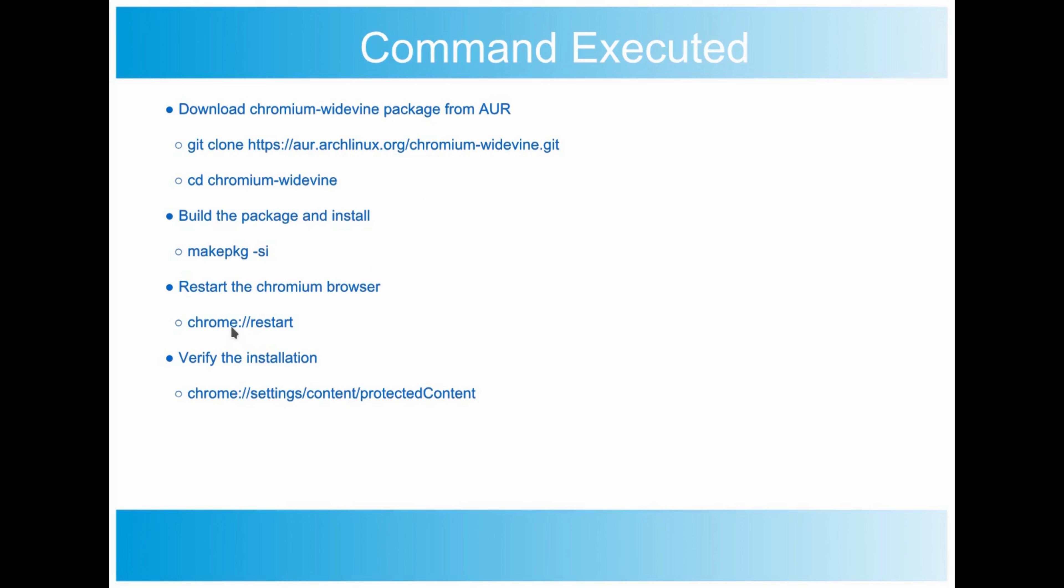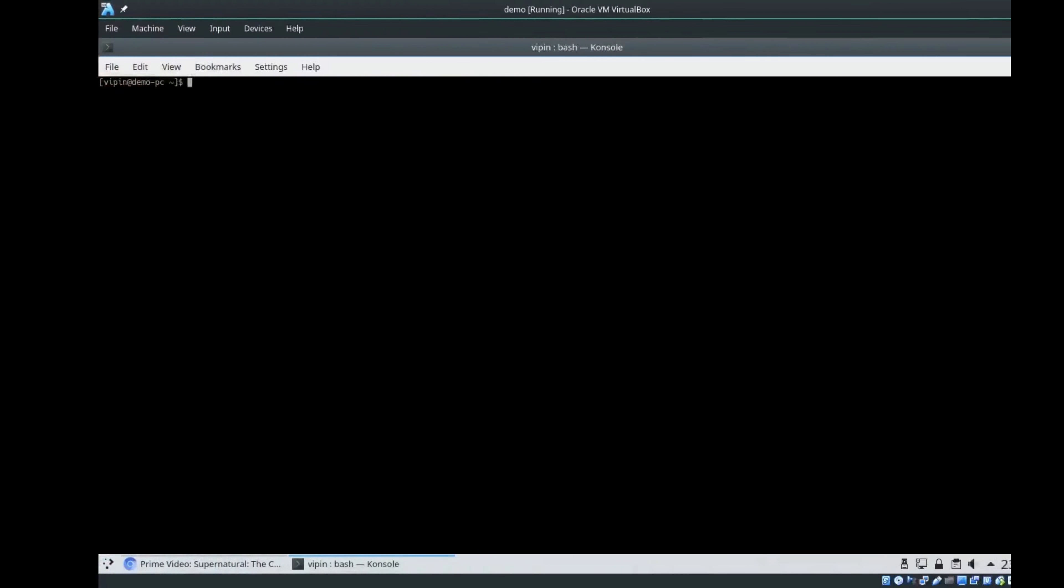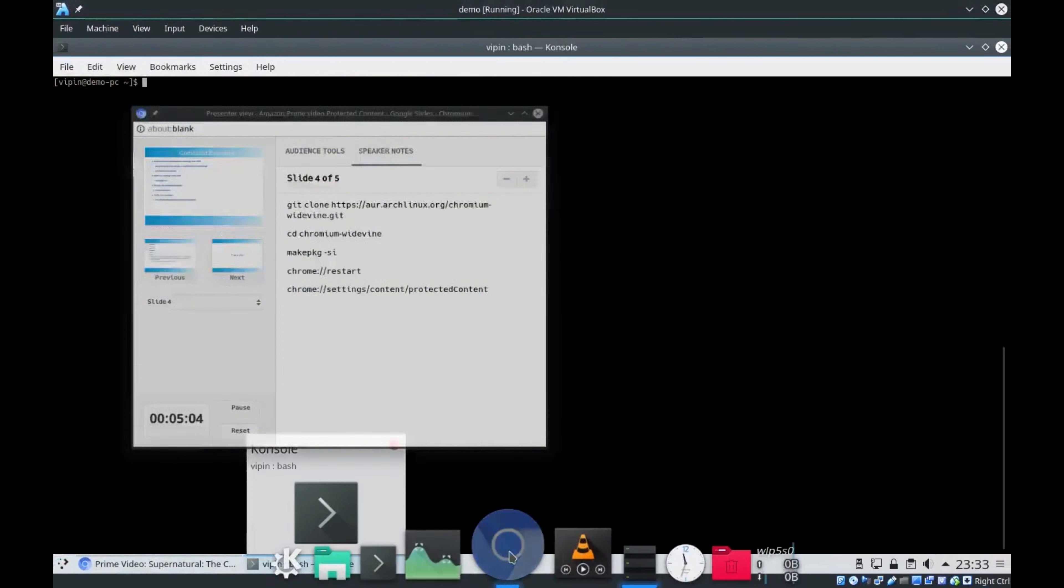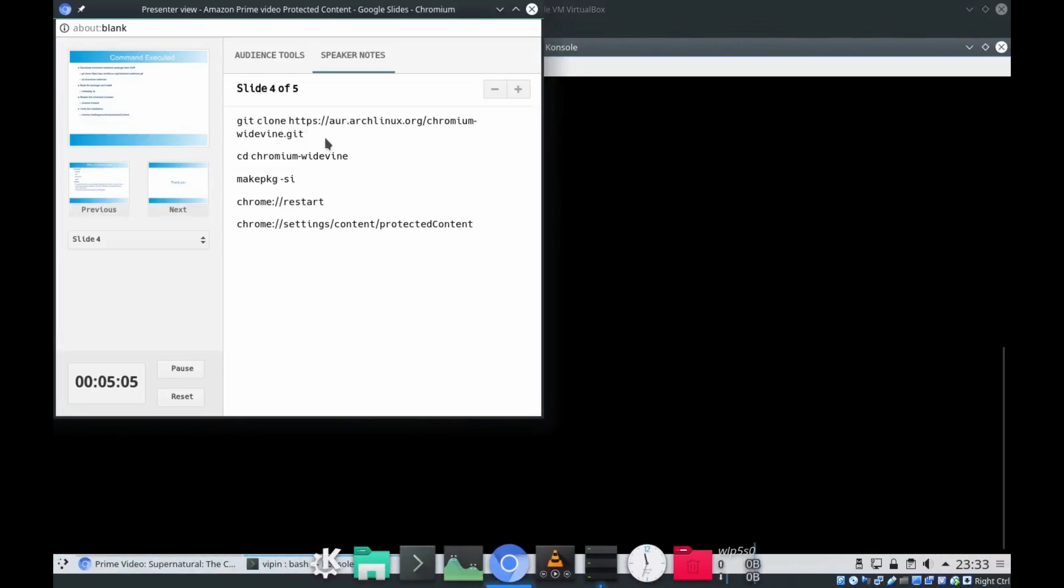This will get installed properly in the Arch Linux machine. Once it is properly installed, you need to restart your Chromium browser. To restart, type chrome://restart in the browser. Once it is restarted, you can verify the installation by typing this URL. I'll be doing all these steps one by one now in my machine.